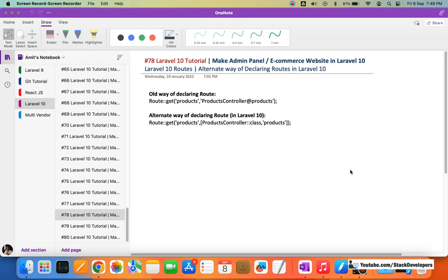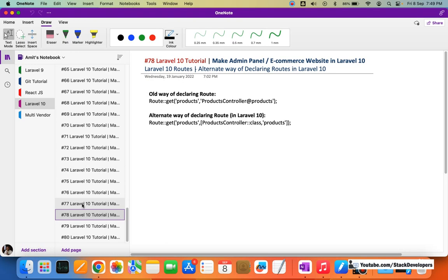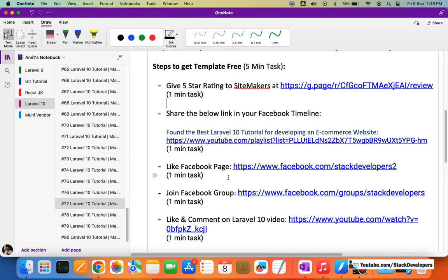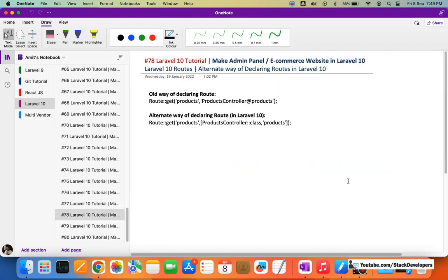Hello everyone, welcome to part 78 of the Laravel 10 series. Once again we will work on the admin panel. There are a few videos we need to do before starting work on the front end because it's mandatory. I hope that every one of you has already downloaded the HTML template that I provide free — just follow those five steps to get it.